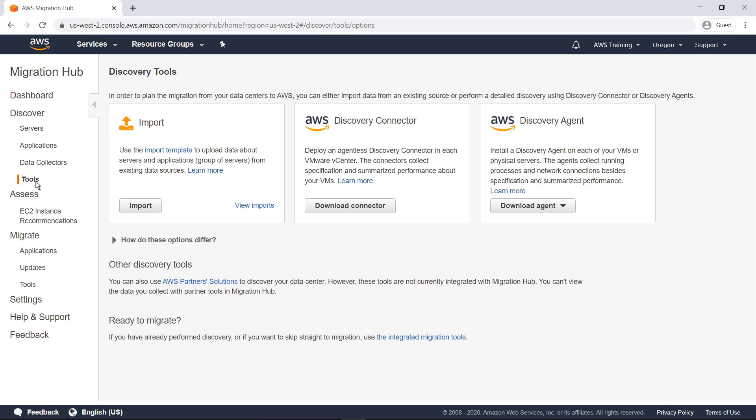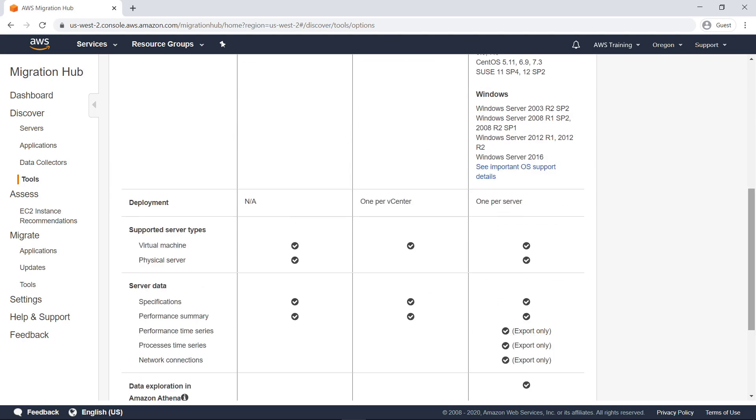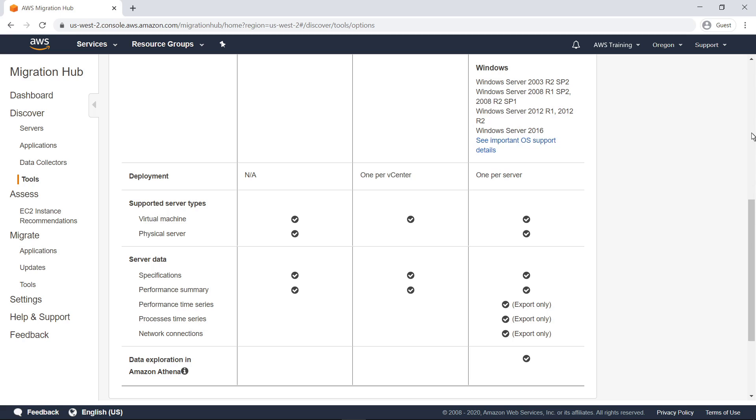When planning a migration from your data centers to AWS, you can either import data from an existing source such as a CMDB, or perform detailed discovery using Discovery Connector or Discovery Agents. This comparison chart explains the differences between the tools.